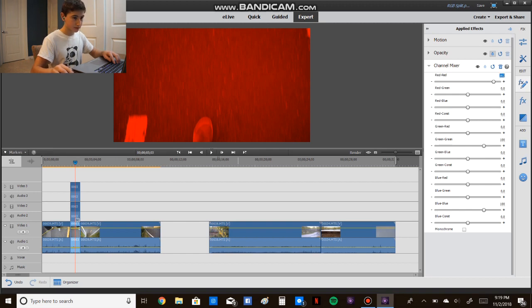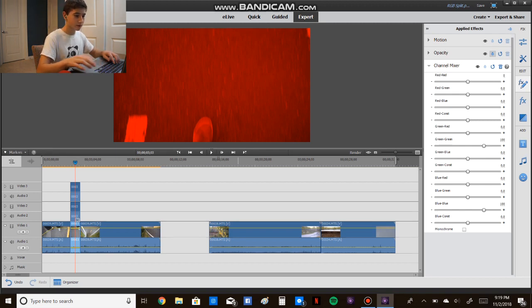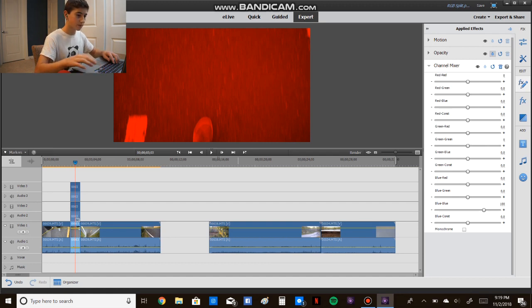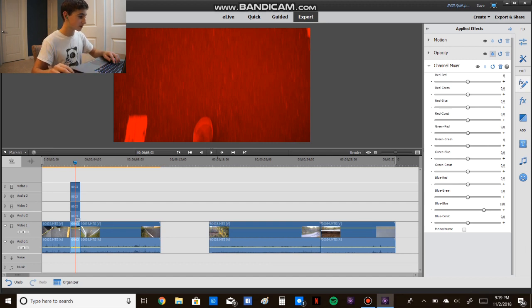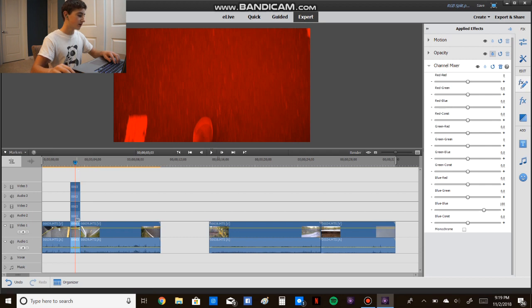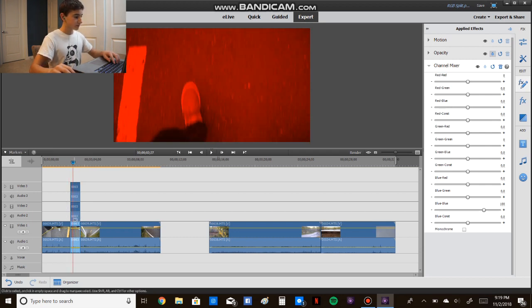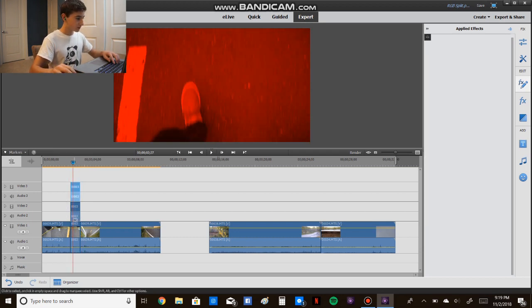And then the last one, red 0, green 0, and blue we're going to stay at 100, so now we're going to look at the clip.